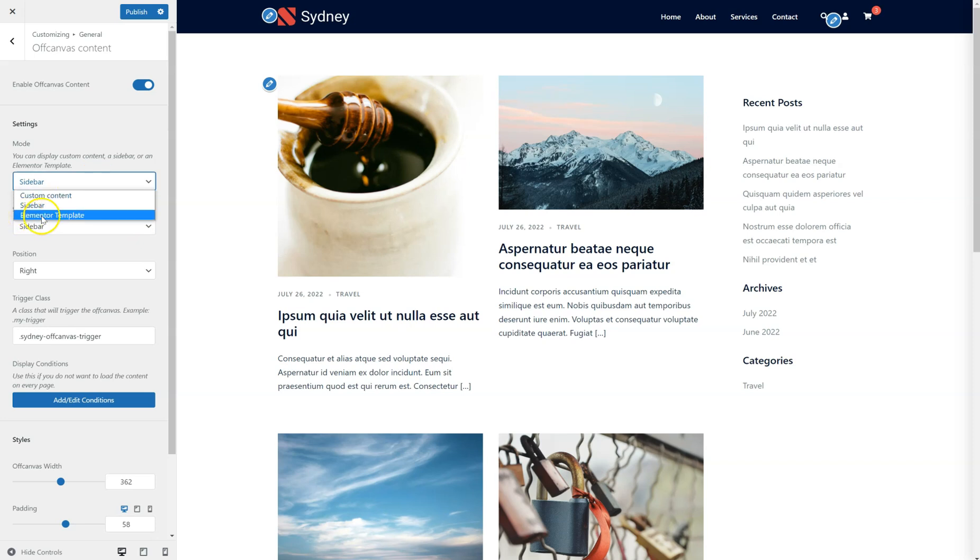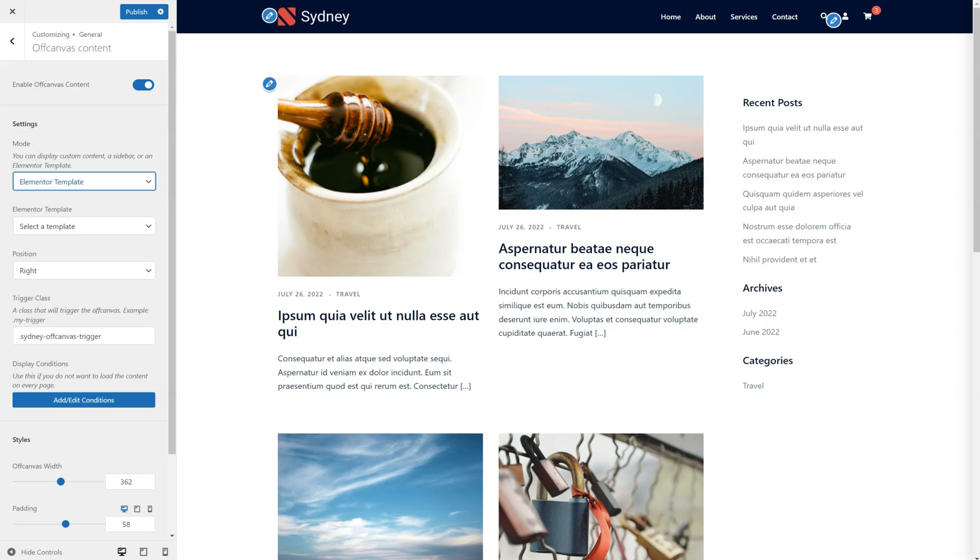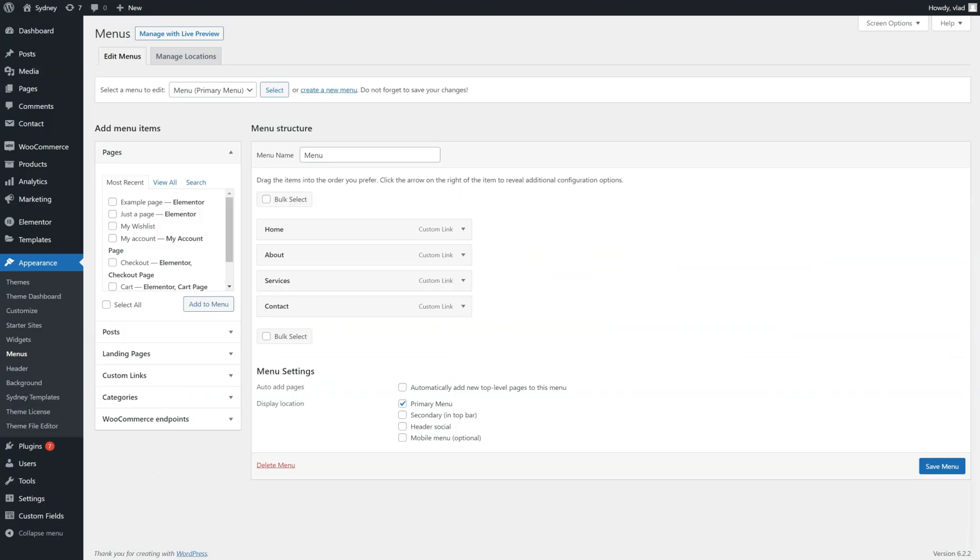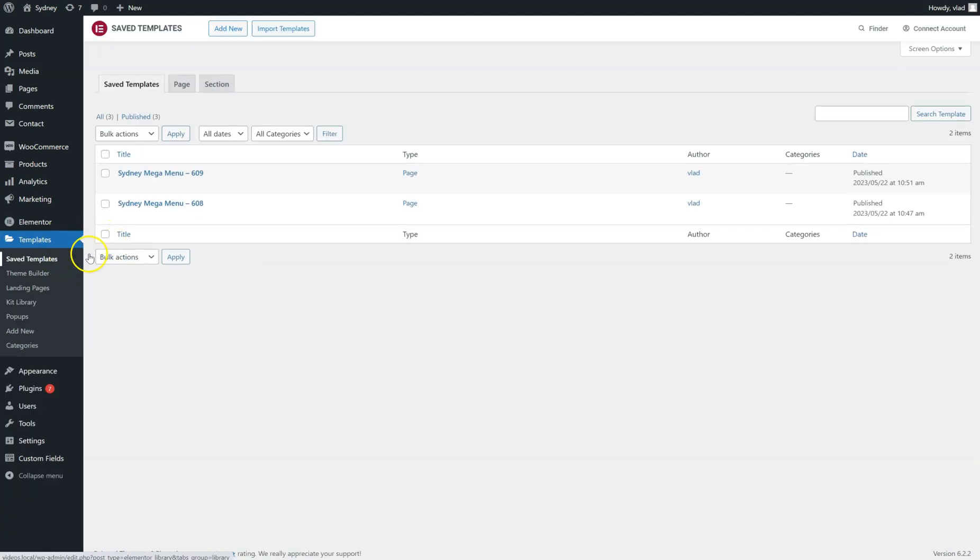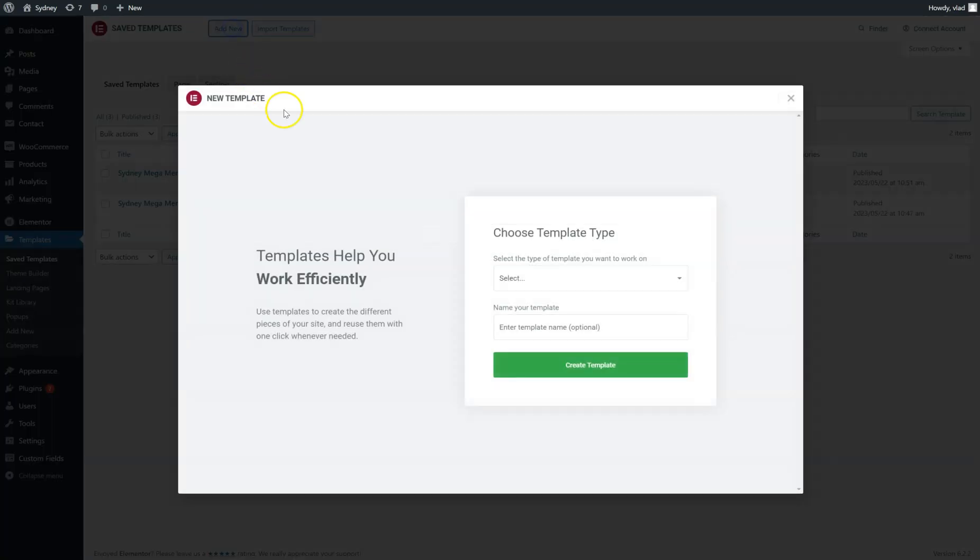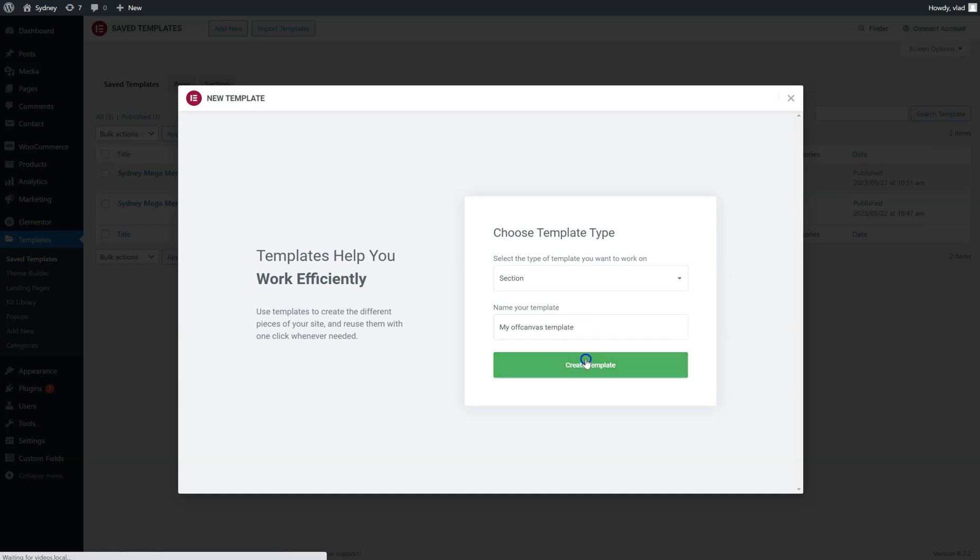And of course I can show an Elementor template. I'm going to go back to the back-end. From Elementor's templates interface, I'm just going to add the new one. Give it a name like this.